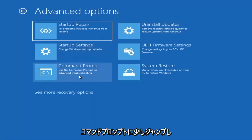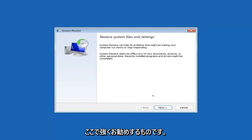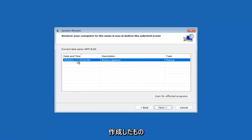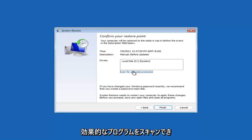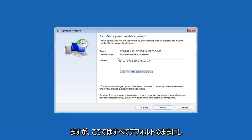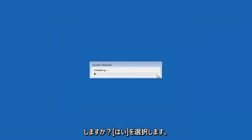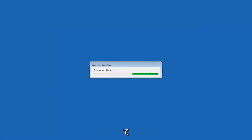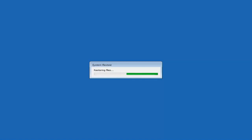Something else you can look at — and we're going to jump into the command prompt in a little bit — but you can select System Restore, which will use a restore point recorded on your PC to restore Windows. This is something I would highly recommend. Select Next, and assuming you have a restore point saved on your computer, go ahead and select the most recently created one and select Next. Then select Finish. System Restore cannot be interrupted once started — do you want to continue? Select Yes. Just give it a moment to initialize; it will take a couple of minutes depending on how large your hard drive is and how much is saved on the restore point.